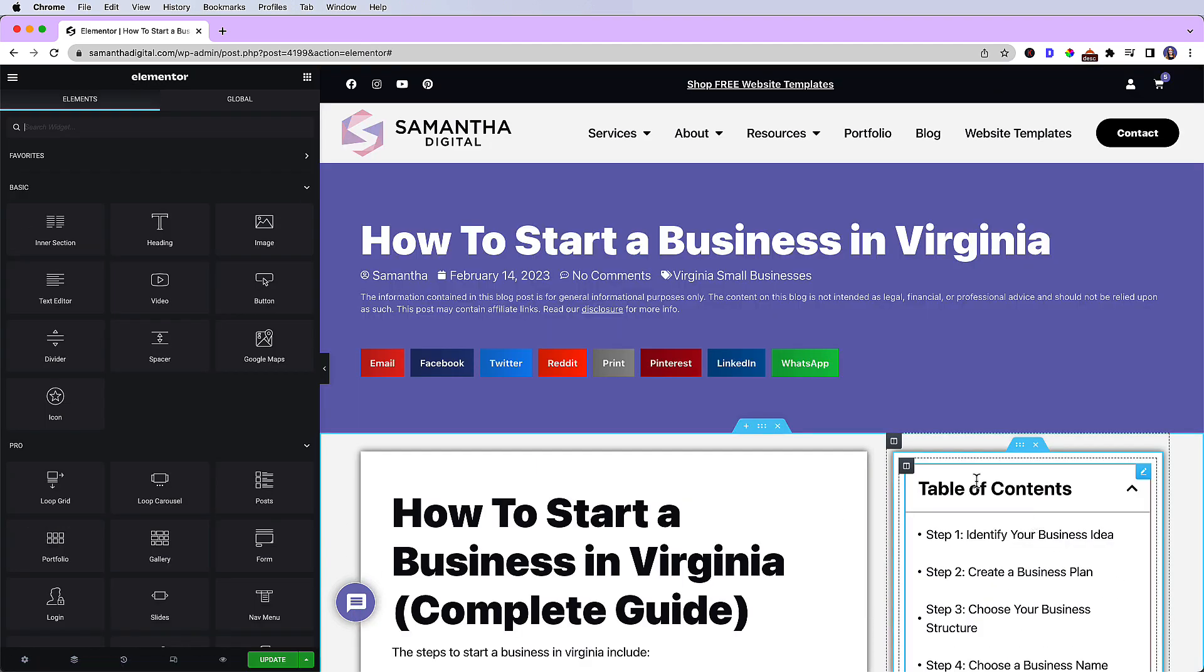Now for this implementation, I am using the Elementor table of contents widget that's available in Elementor Pro, which at the time of this recording costs $50 a year.